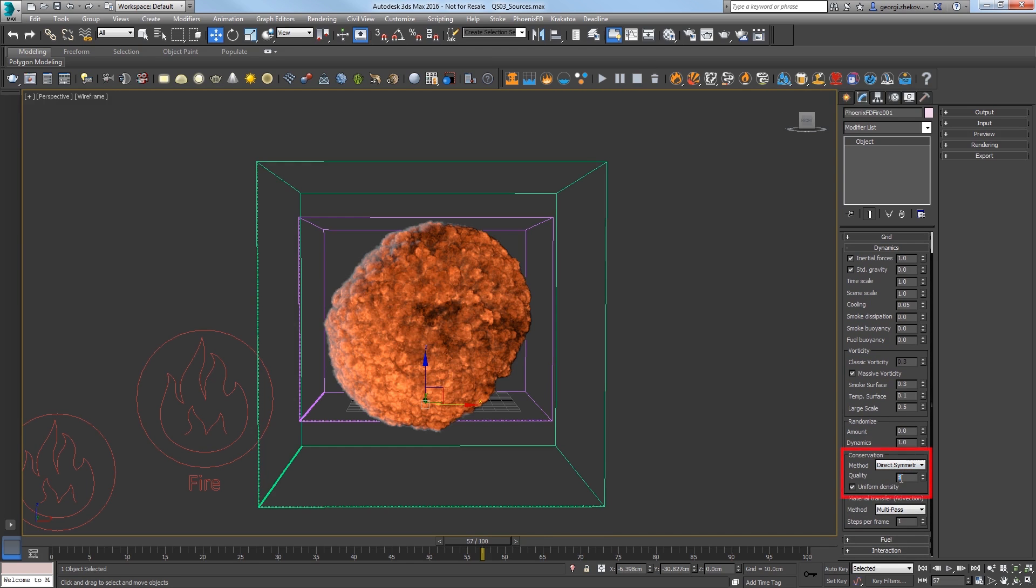In the Conservation section, increase the quality to 40 to give us nicer swirls. The higher the conservation quality, the stronger the explosion shockwave and the better the negative inject will work.